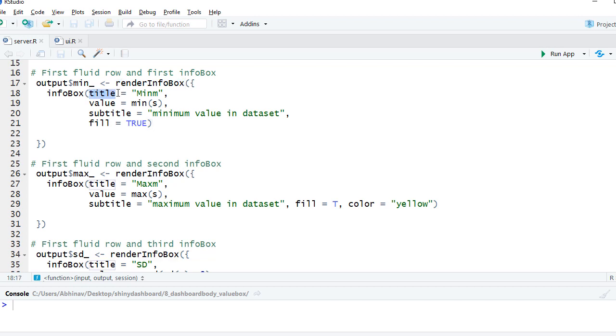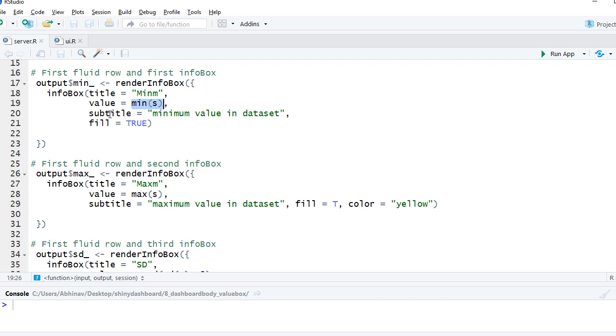We give the title, we give the value - in this case we are saying the value should be minimum of the data set we had. We define the subtitle and we say fill equals true. Remember that we have said fill equals true but we have not defined the color, so it takes the default color. Also, we have not defined the icon yet.